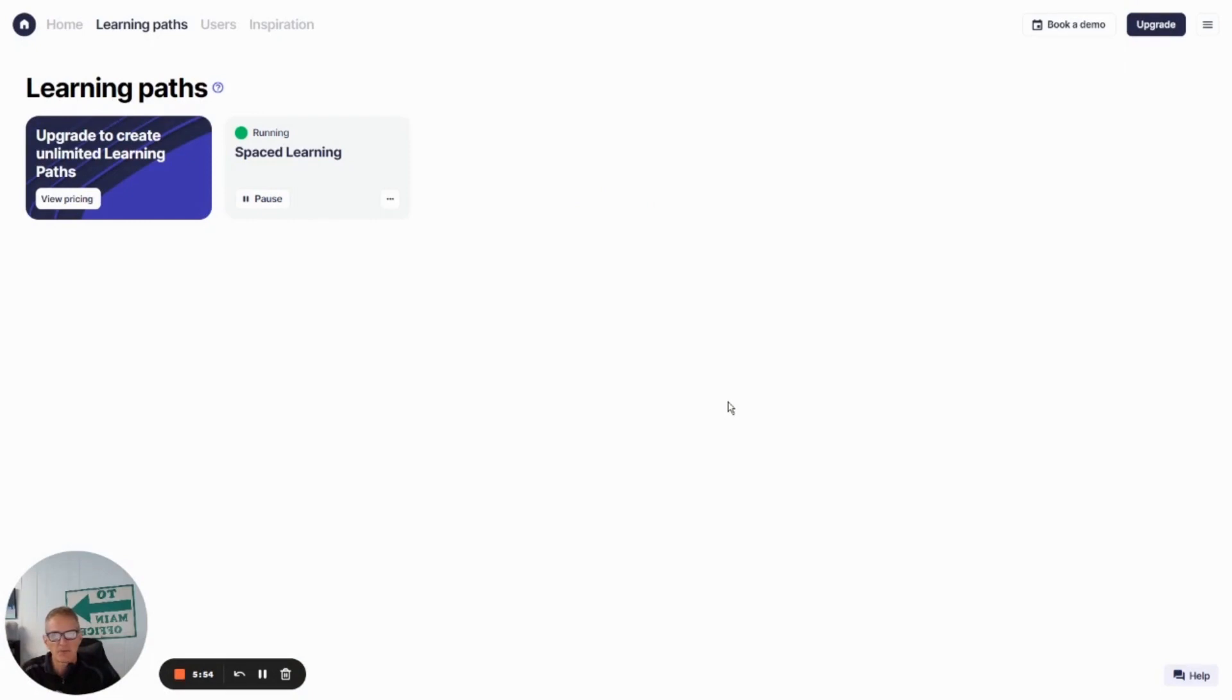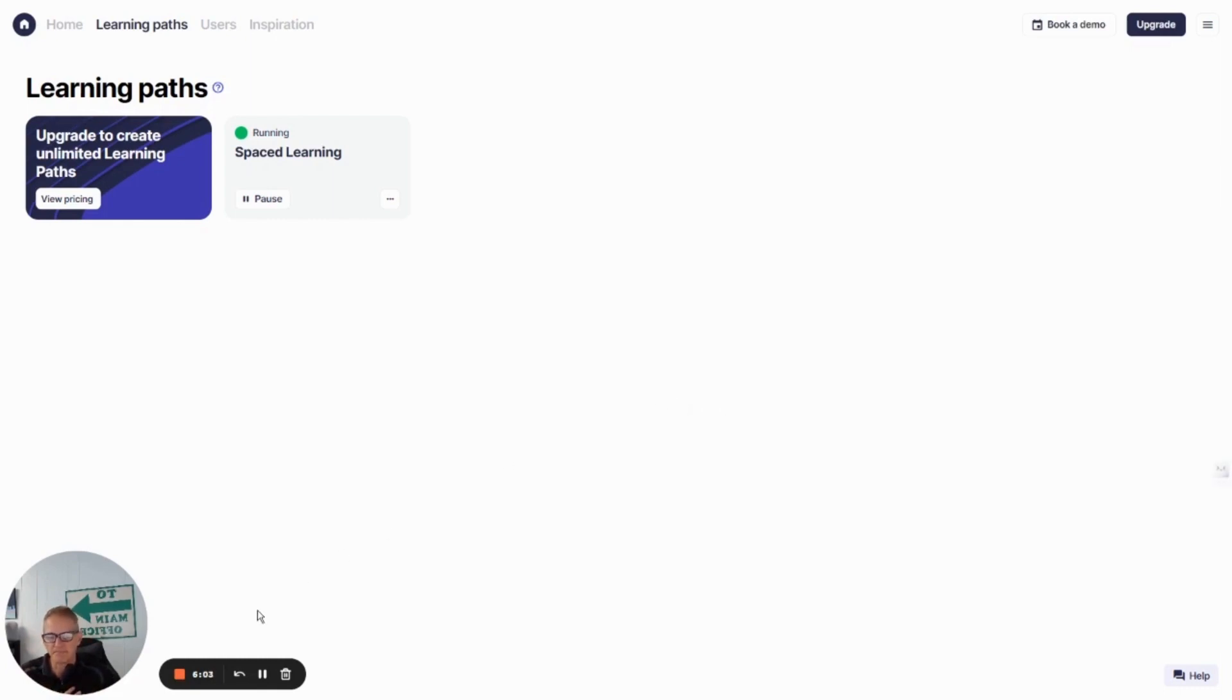So if you're curious about trying this out, go over to 7Taps. Create a free account if you don't have one already. Give this a try. I think you're really going to like it.